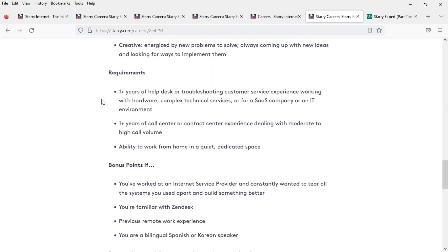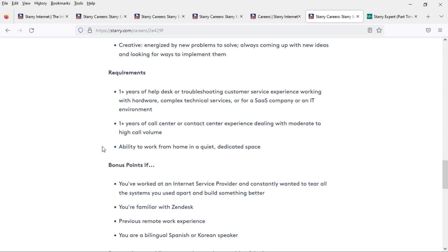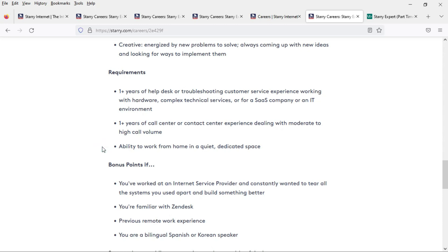The requirements are at least one year of help desk or troubleshooting customer service experience working with hardware, complex technical services, or for a SaaS company or an IT environment, as well as at least one year of call center or contact center experience dealing with moderate to high call volume and the ability to work from home in a quiet, dedicated space.